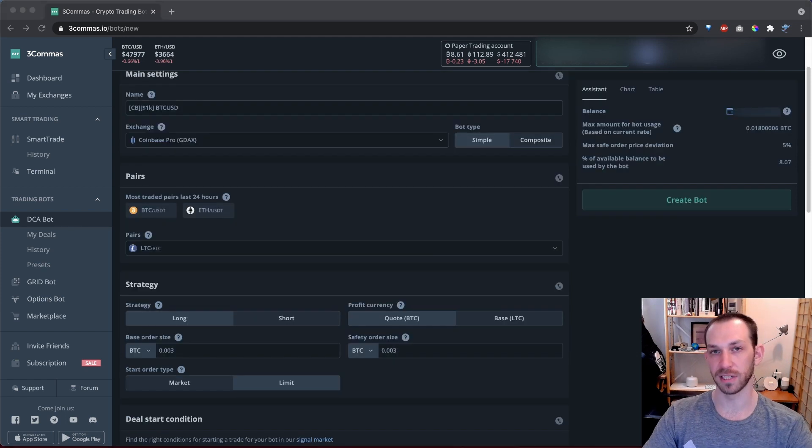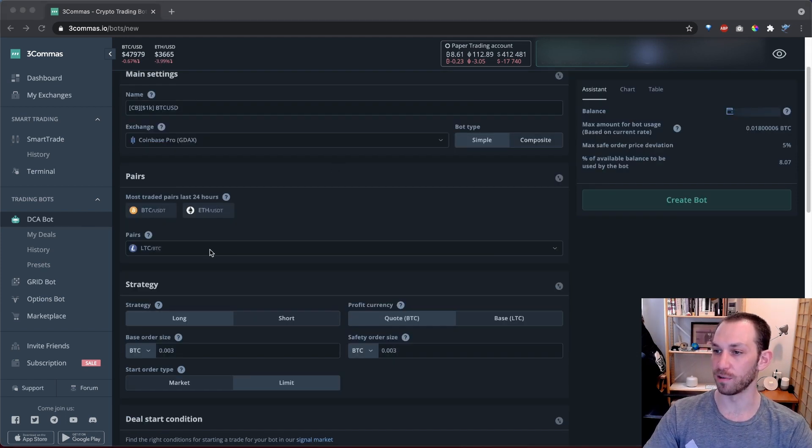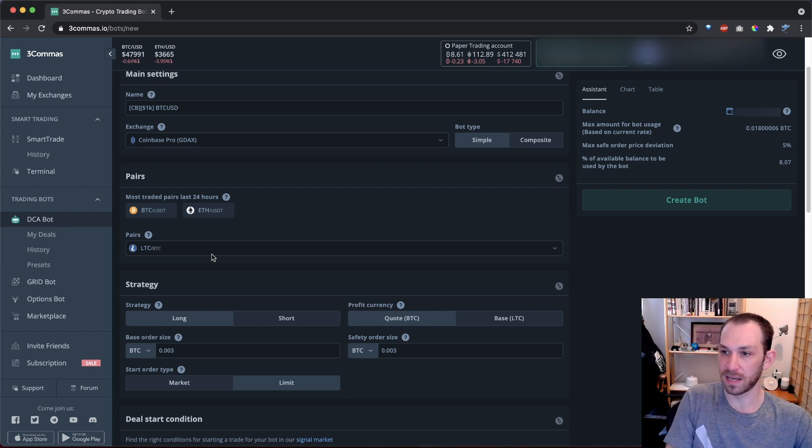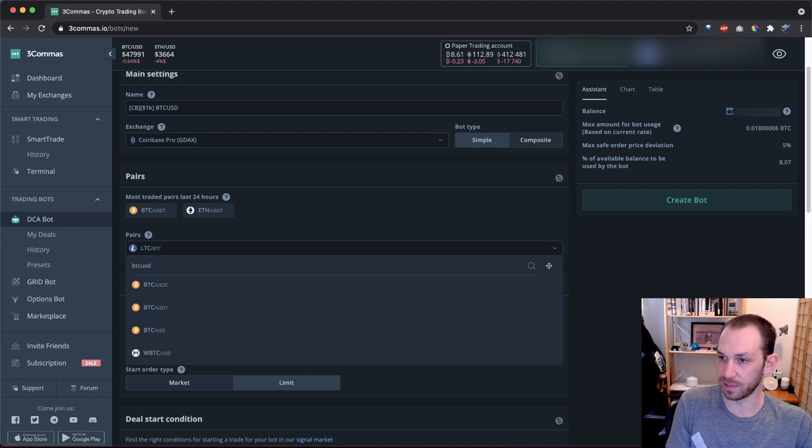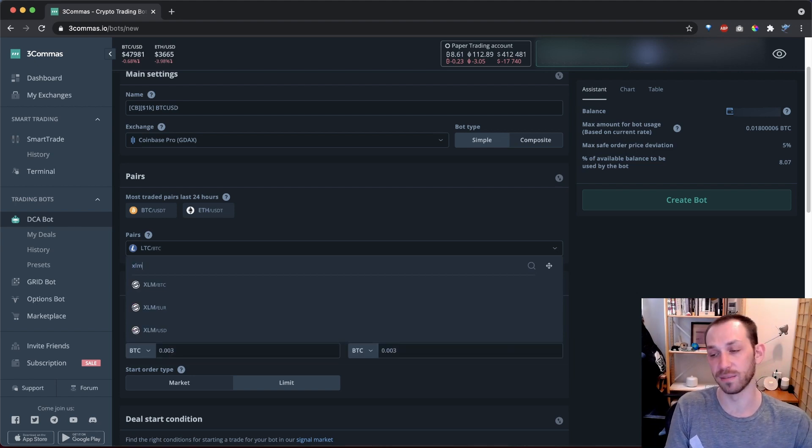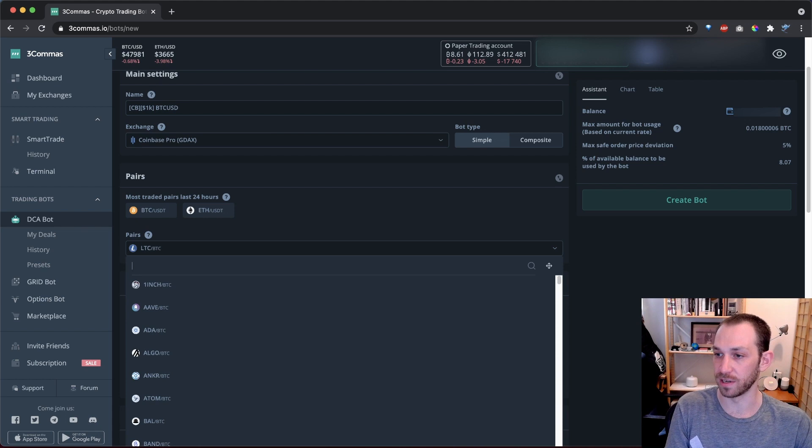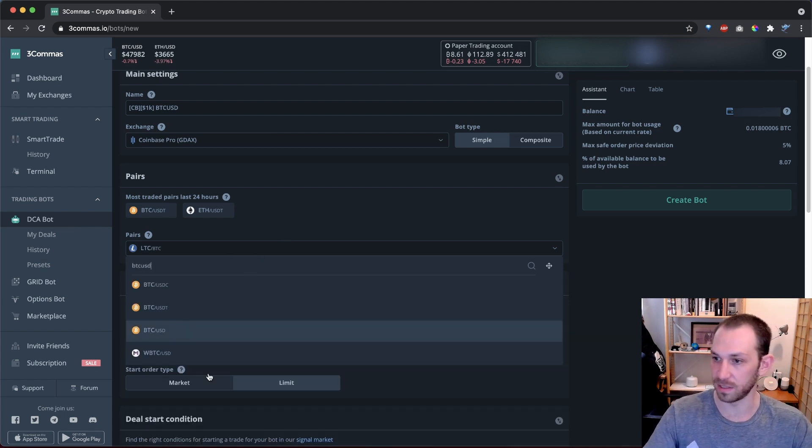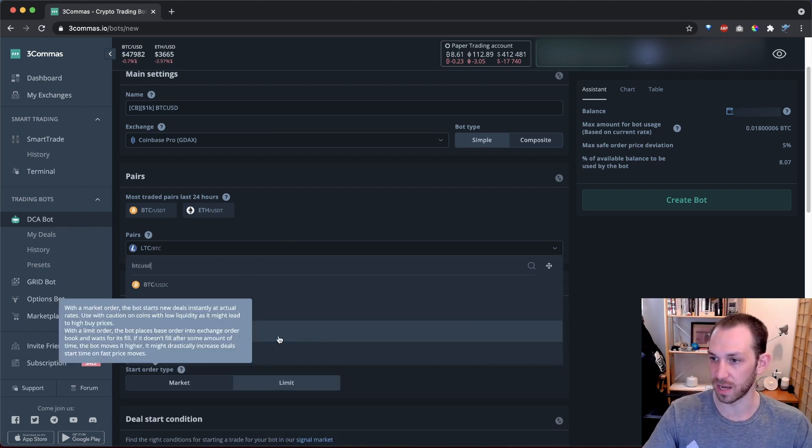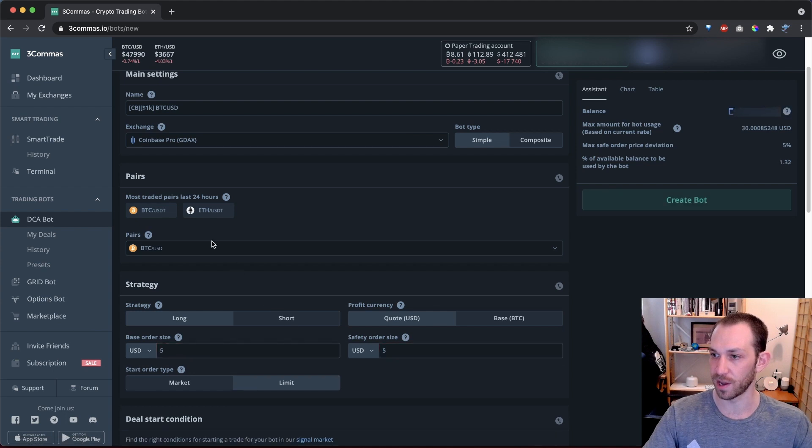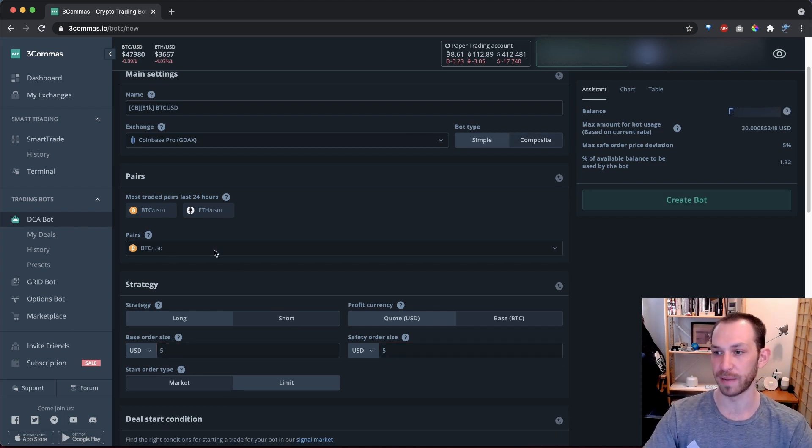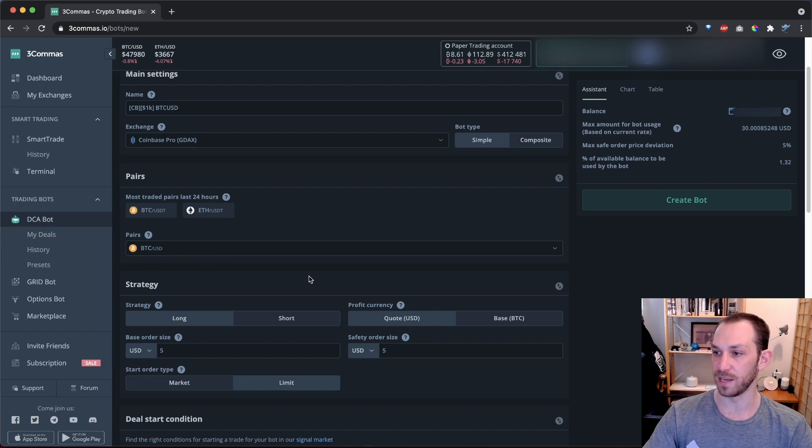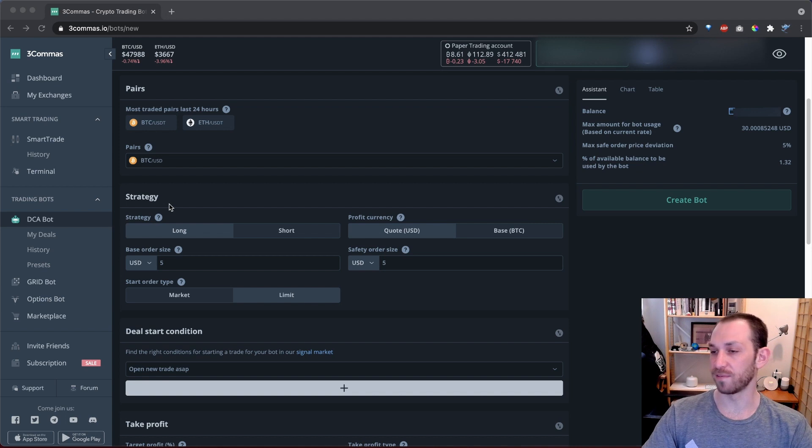The next option is choosing the pair or pairs that you want this bot to trade on. So for our simple bot, I will simply enter BTC USD. But as you can see, you can enter any type of pair that you want that is supported by your exchange. For now, let's go to BTC USD. There you go. And if you had this set on composite, then you would be able to add multiple pairs here, as long as the quote currency, in this case, USD is the same.